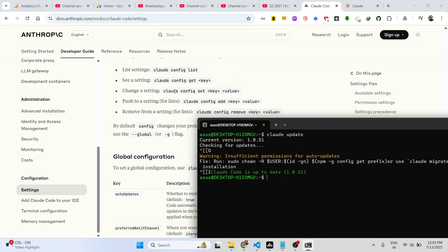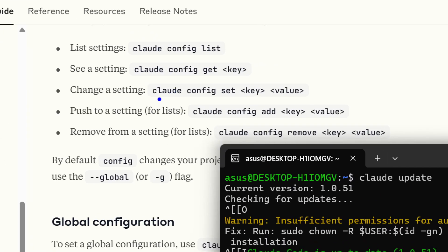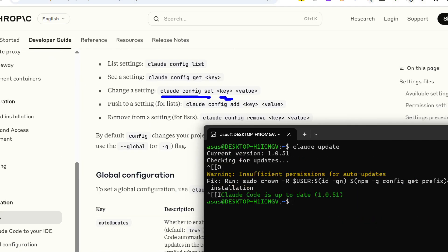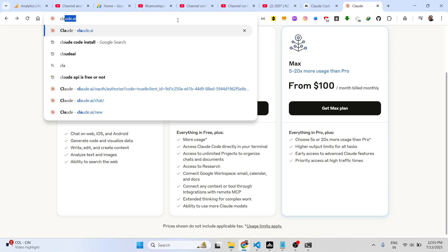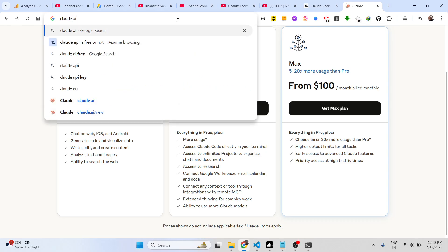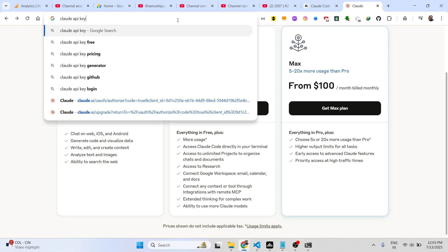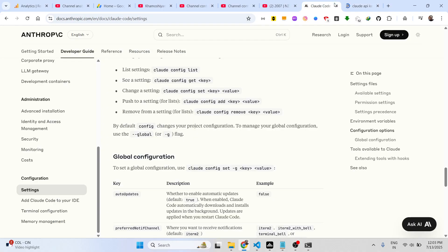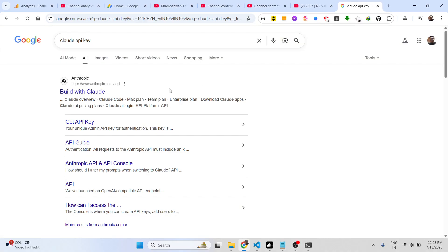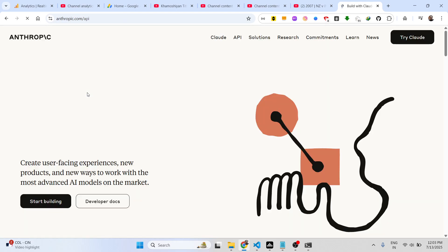The command to set your API key is claude config set, followed by the actual API key value that you want to set: claude config set [api-key].